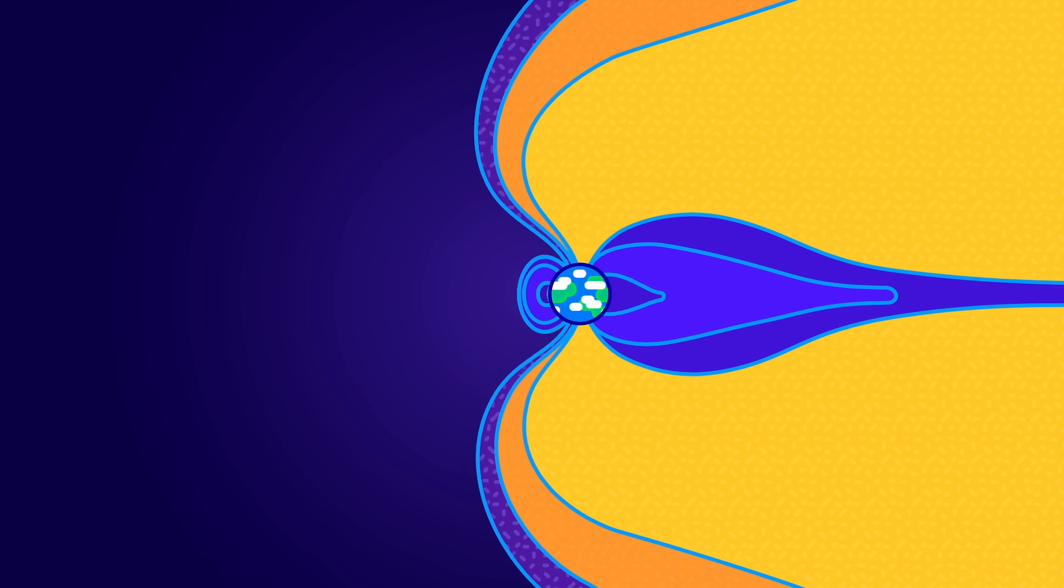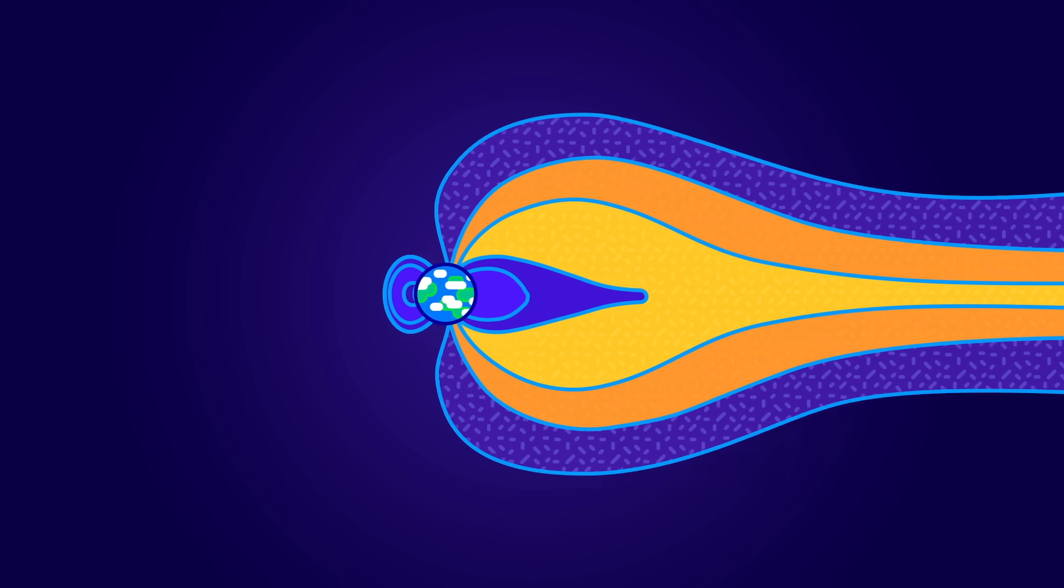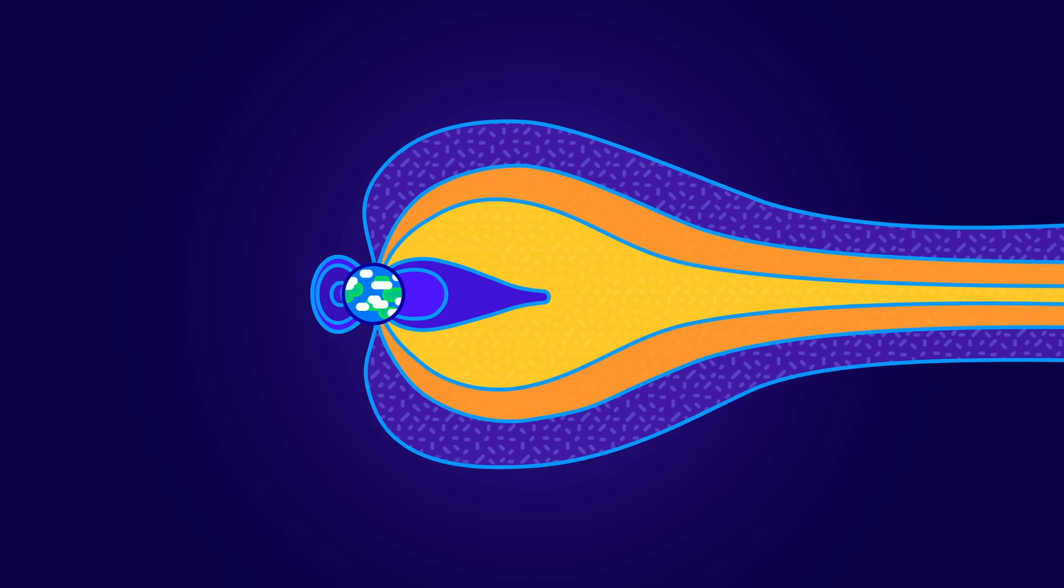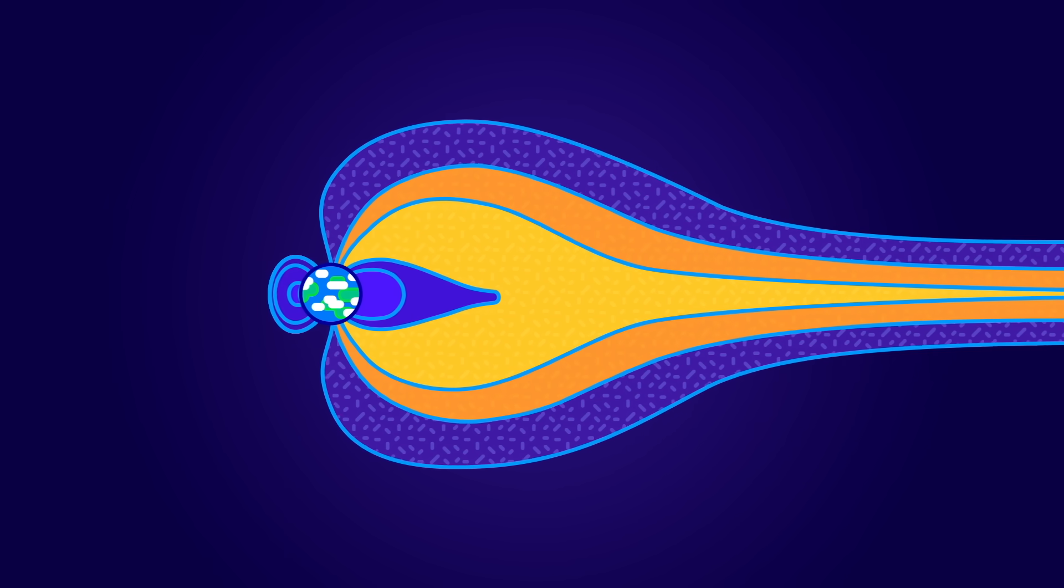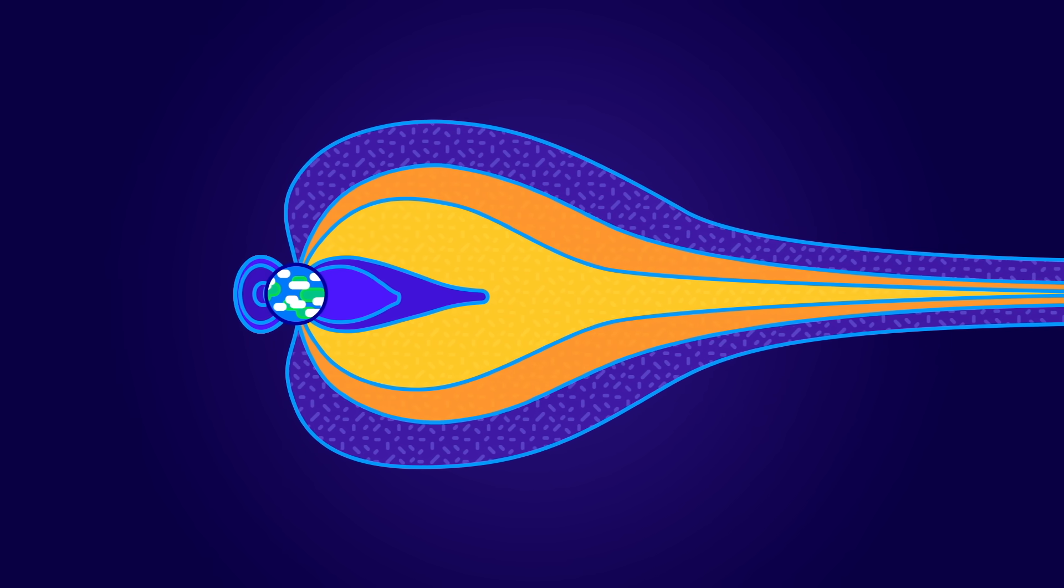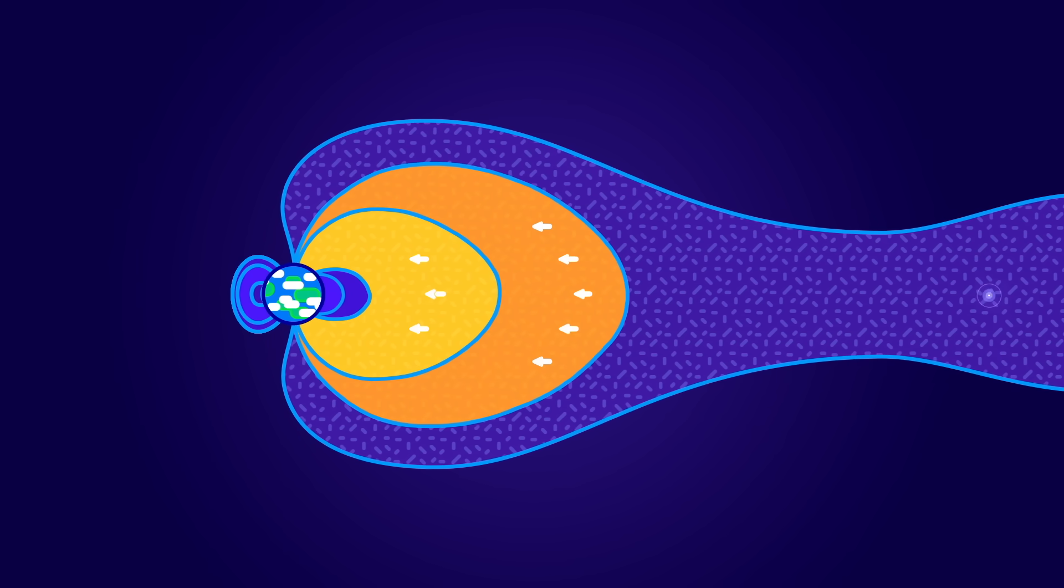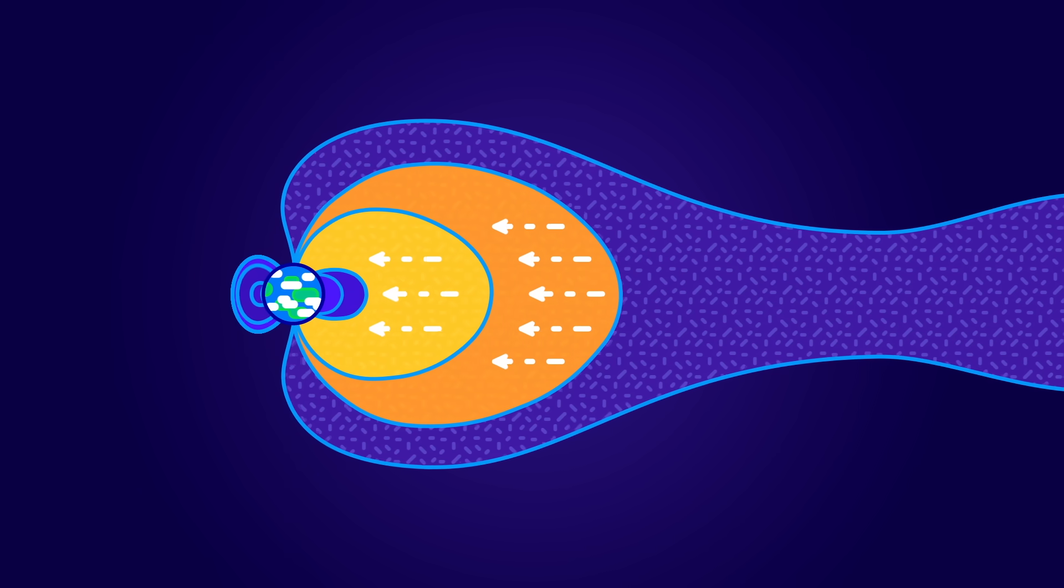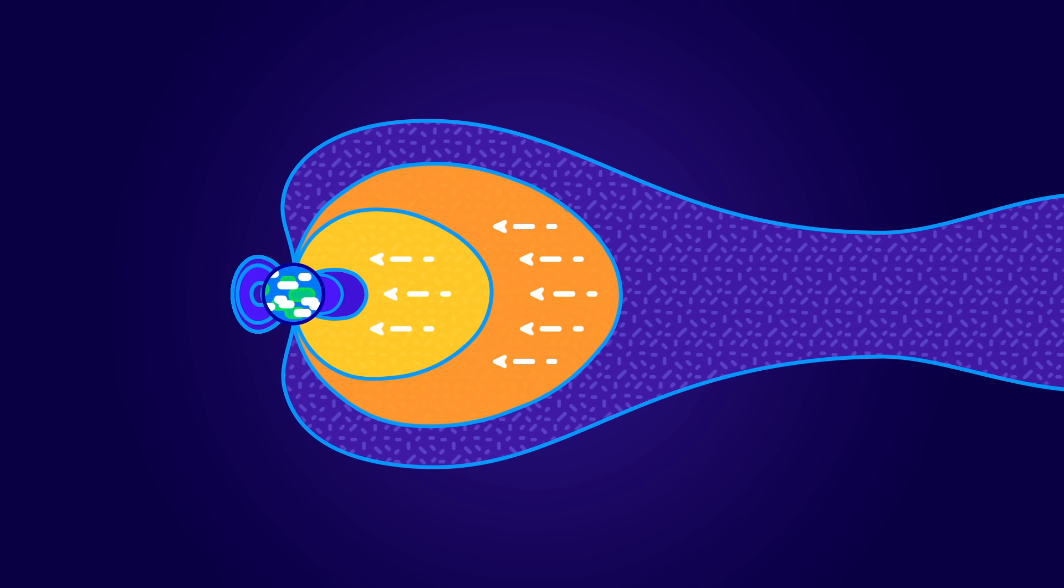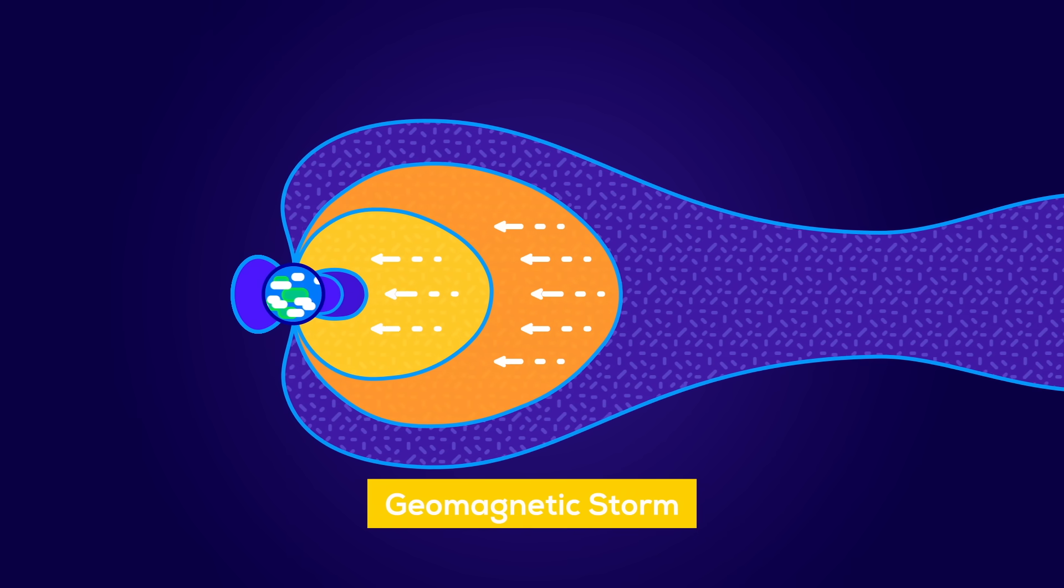As the magnetic cloud passes over Earth, it stretches the Earth's field into a long tail. Eventually, the energy stored in the tail becomes too much to contain. It snaps and explosively releases its energy towards Earth. A geomagnetic storm has begun.